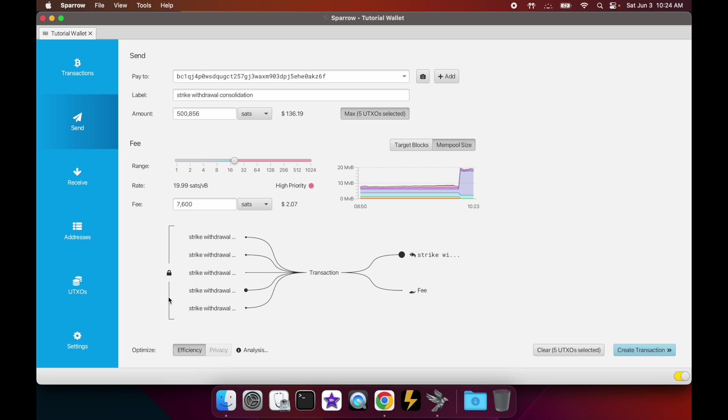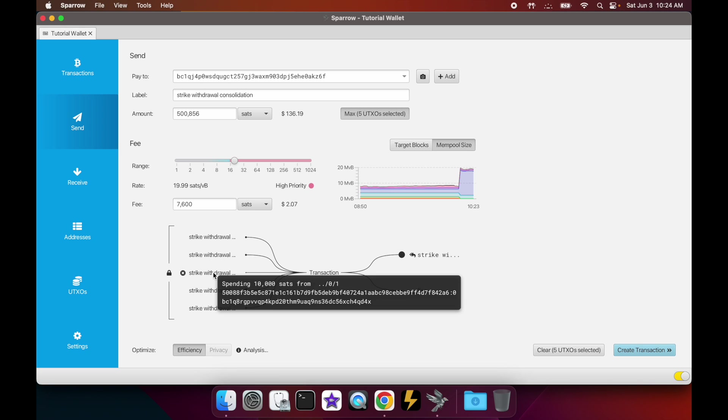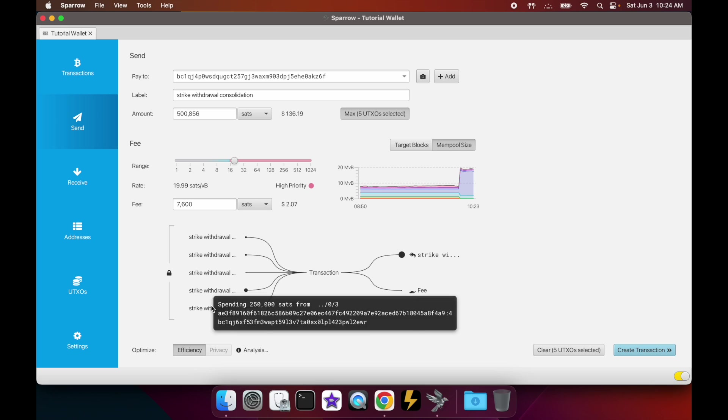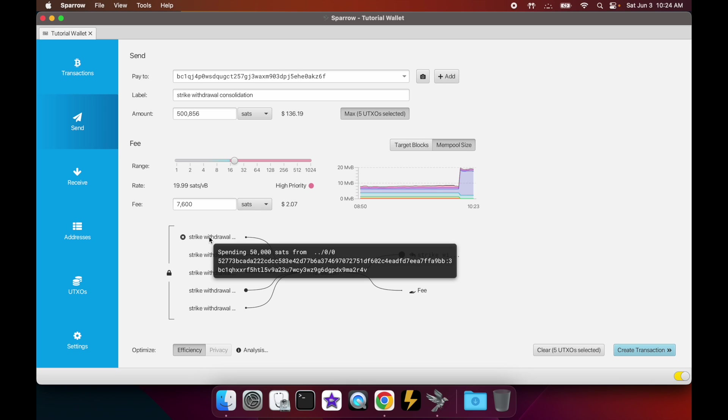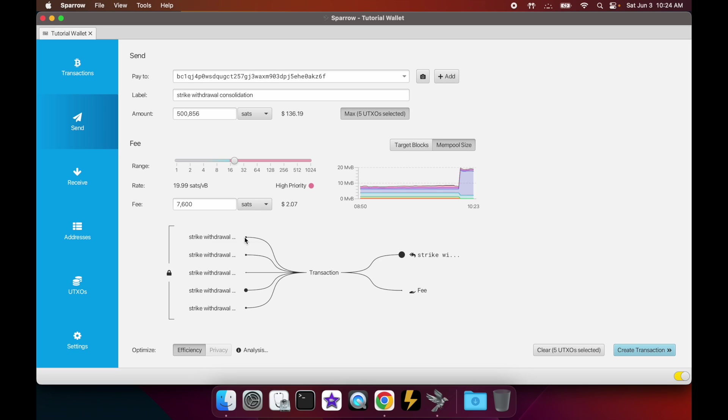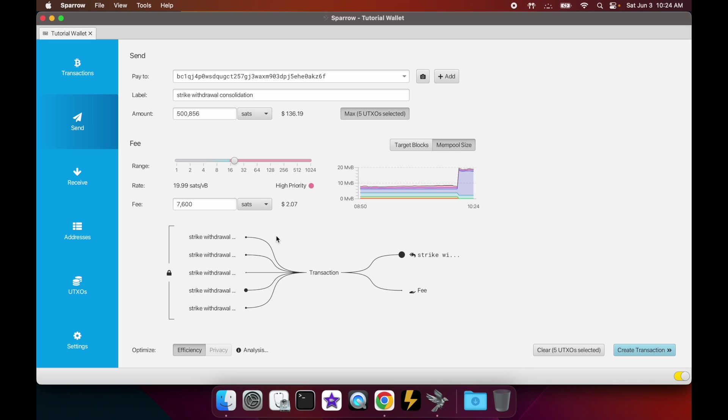Now we'll see what the transaction looks like. We have all of our inputs - these are the UTXOs that we selected earlier, and those will be the inputs, and then they'll be spent. So once we actually send this transaction, once we broadcast it, those will now be spent, meaning they're no longer going to be UTXOs - they will no longer be unspent, they'll be spent.